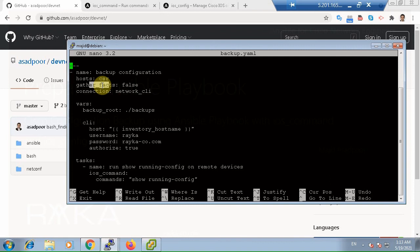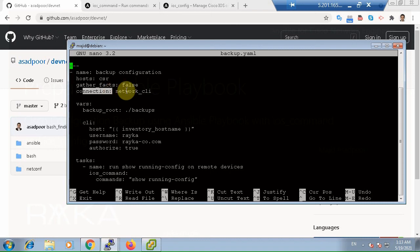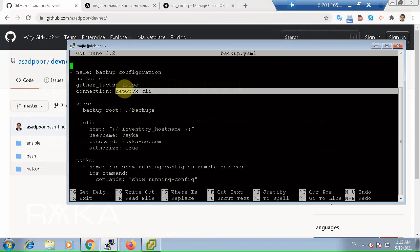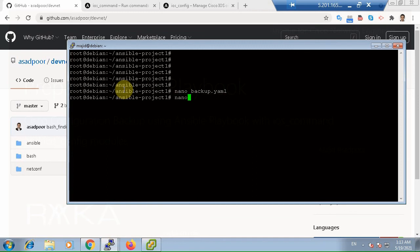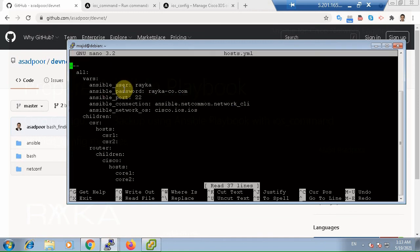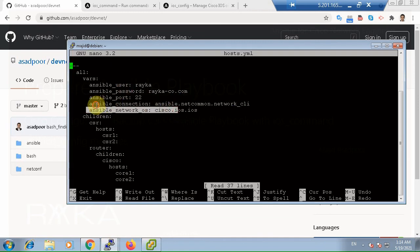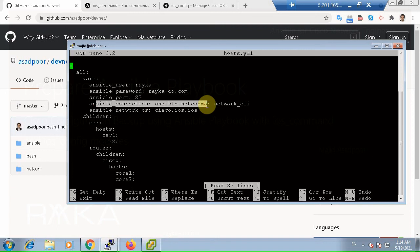With connections, we indicate the connection type, which for network engineers is usually local or network CLI. If you are using network CLI as the connection type, don't forget to set the Ansible network OS parameter in the configuration file or in the inventory file as we did in the previous video. Let's check again. Nano hosts yaml, Ansible network OS and Ansible connection.